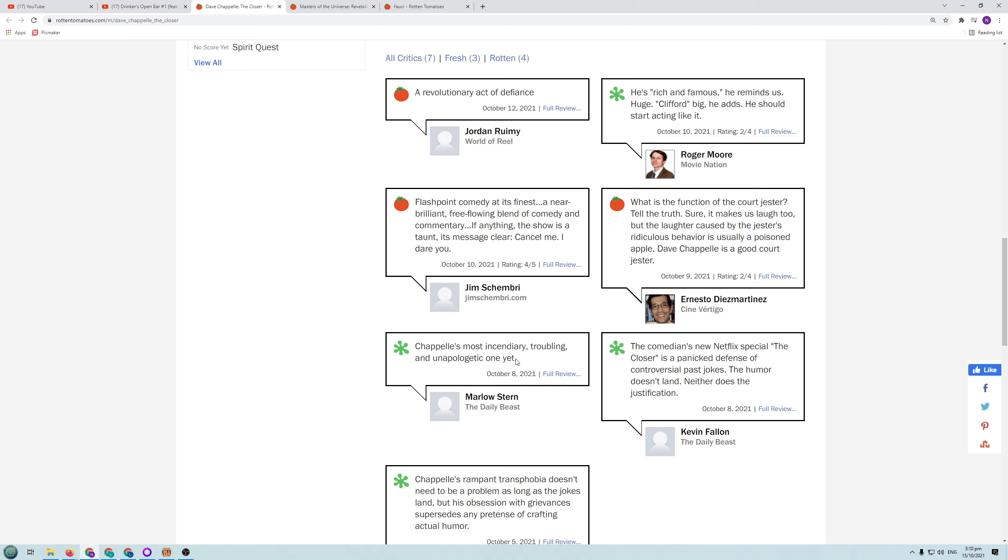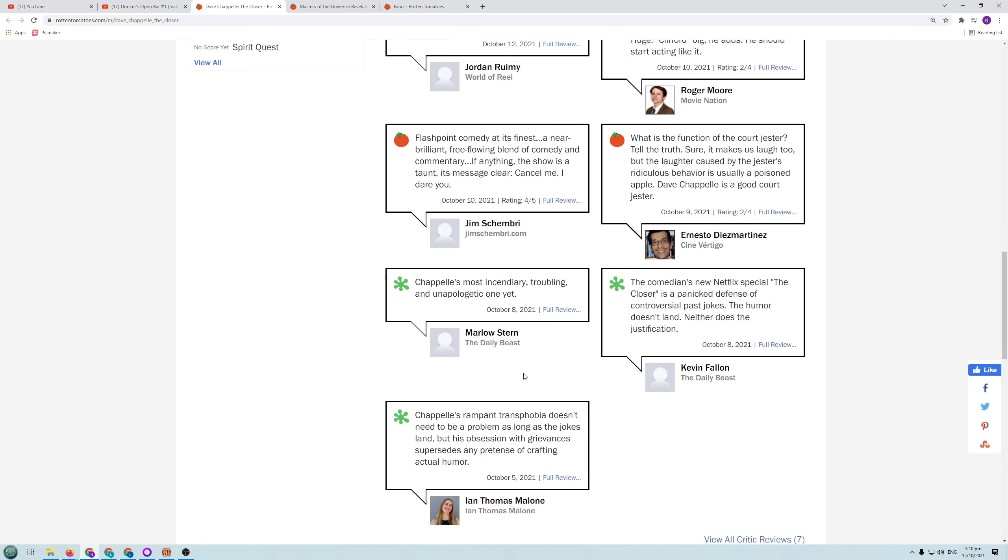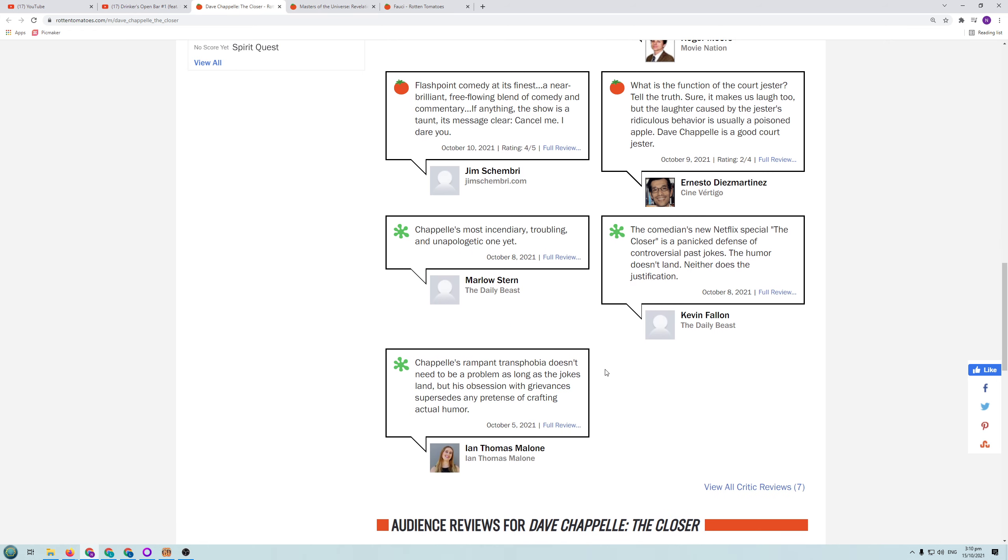He doesn't have to apologise for anything. He's making jokes. Everyone gets equally offended. That's the whole point of a comic. It's what makes them so funny. The comedian's new Netflix special The Closer is a panicked defence of controversial past jokes. The humour doesn't land. Neither does the justification. So apparently the humour doesn't land for people. We'll just have a think about that when we look at the audience reviews.